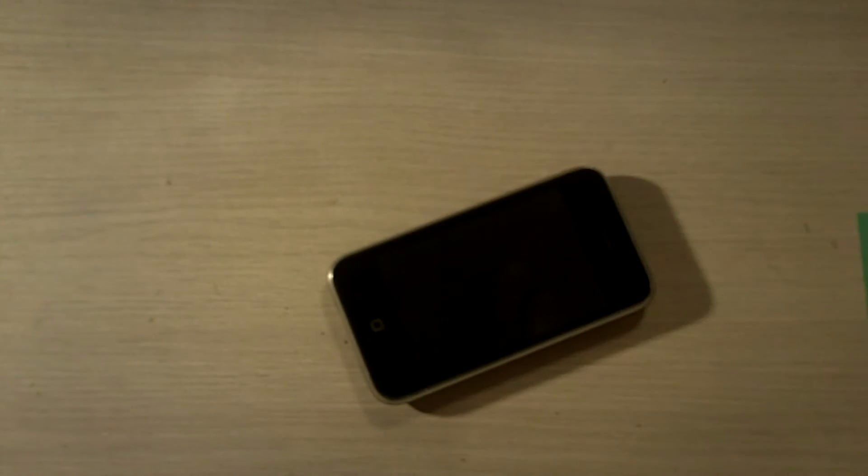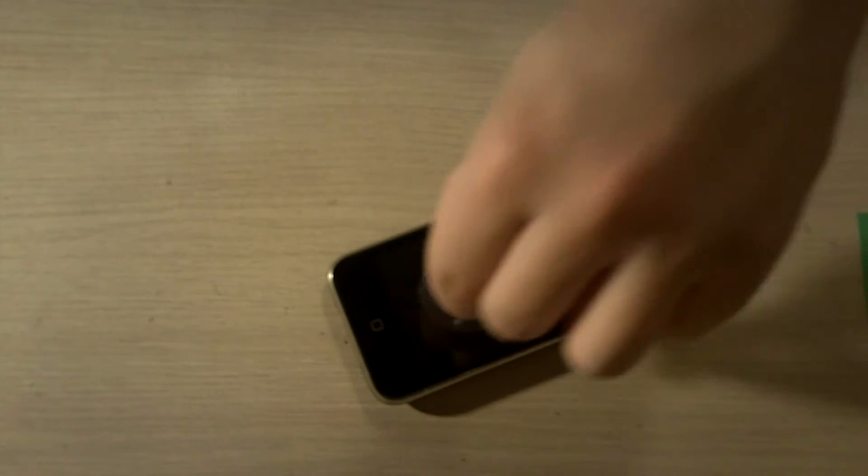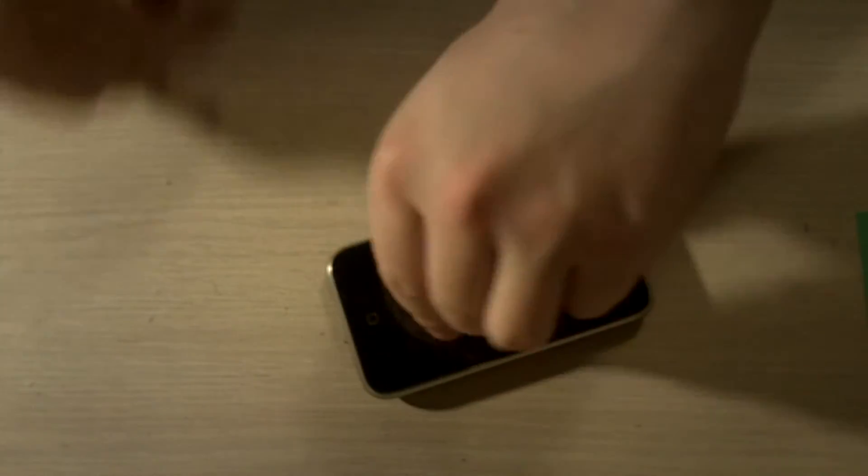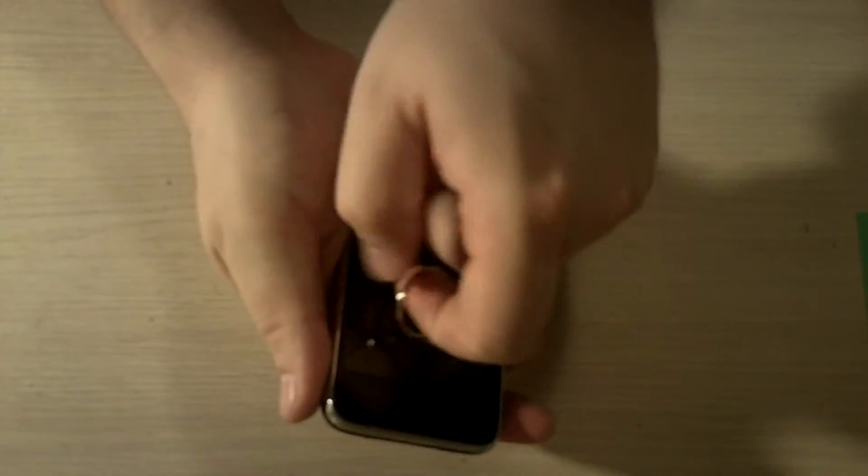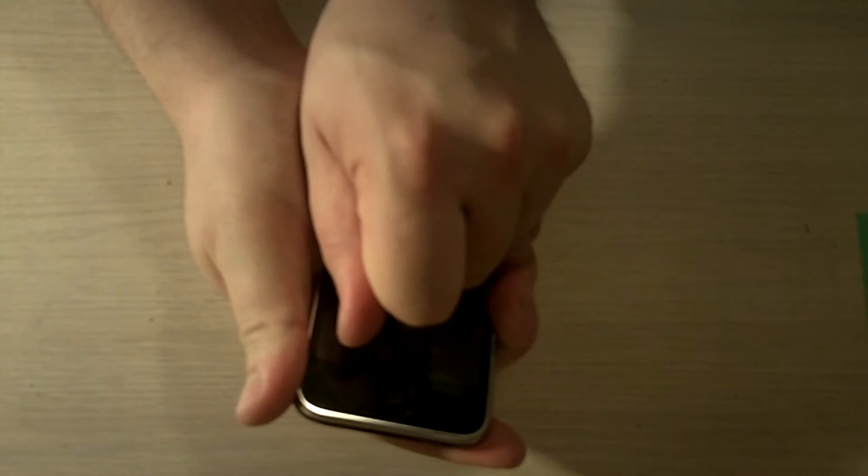Now that we've done that, we can use a standard suction cup here. And we can get it nice and stuck. And that's a matter of just gently prying back.